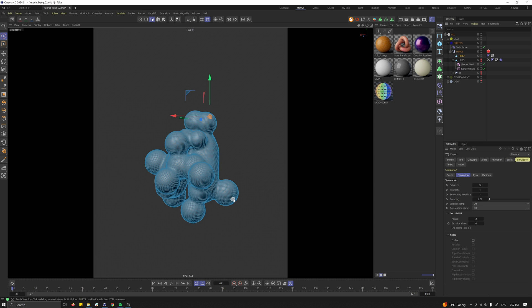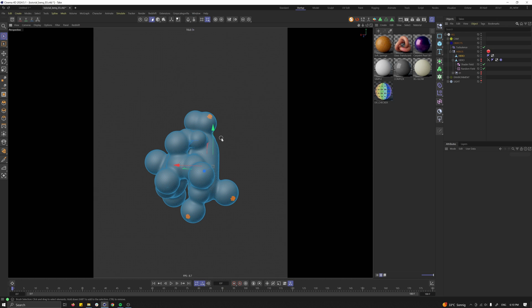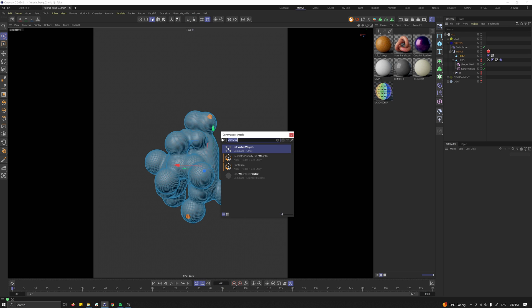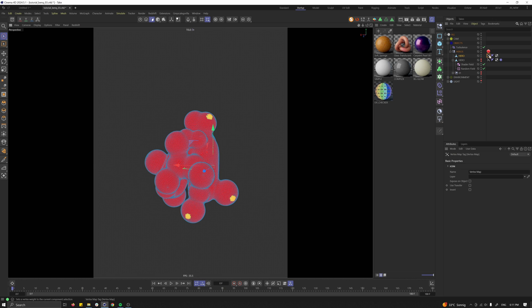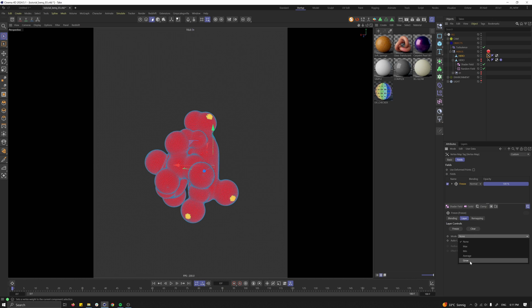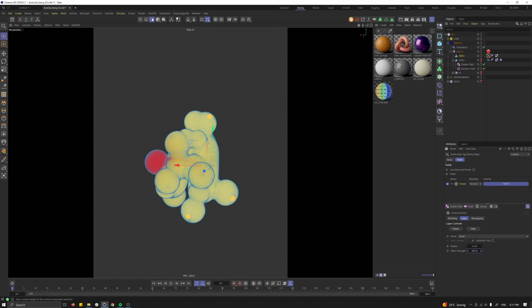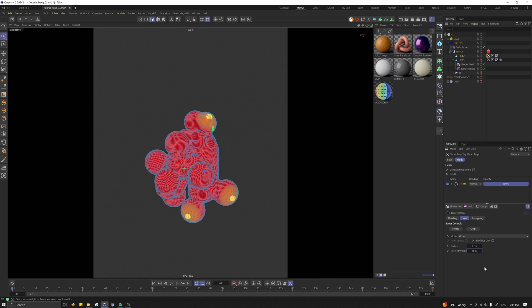Select a few polygons. Now press shift C and let's go for vertex weight. Select the first one here and let's go for 100%. Then select the vertex map. Goes to use transfer. Click on the freeze. Click on mode. Change it to grow. Change the radius to 2 and the speed to 10.